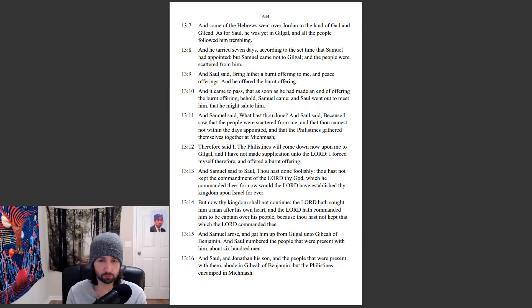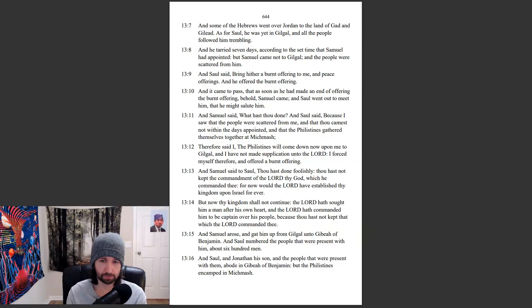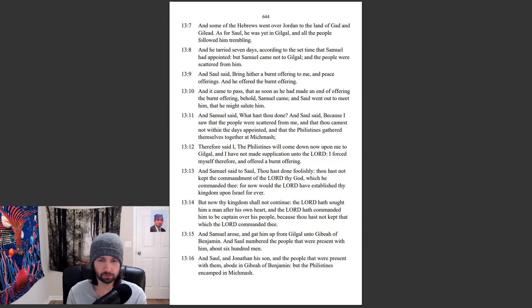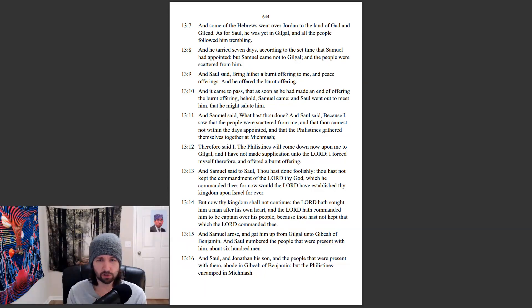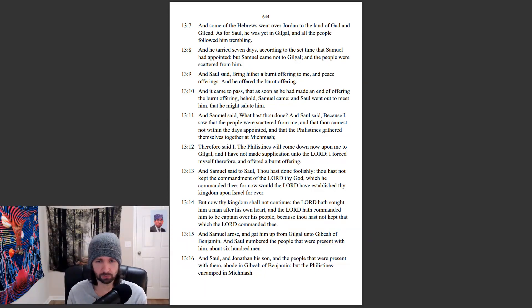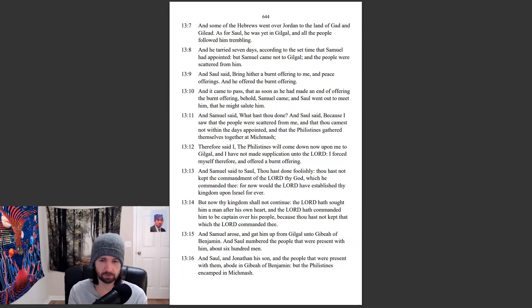And Samuel arose again, and gat him up from Gilgal unto Gibeah of Benjamin. And Saul numbered the people that were present with him, about six hundred men. And Saul and Jonathan his son, and the people that were present with them, abode in Gibeah of Benjamin, but the Philistines encamped in Michmash.